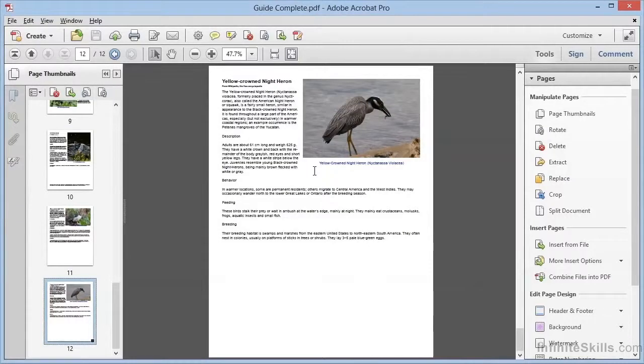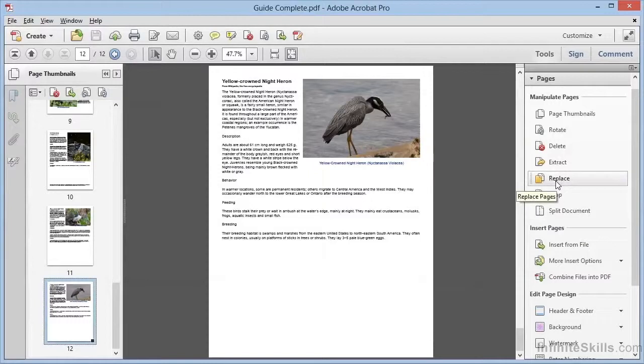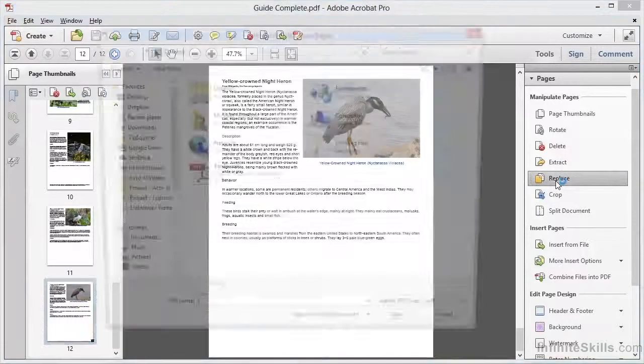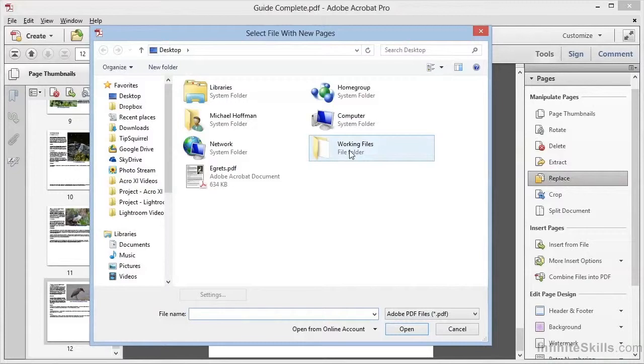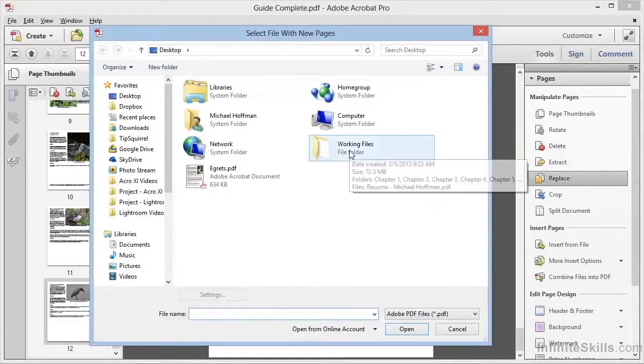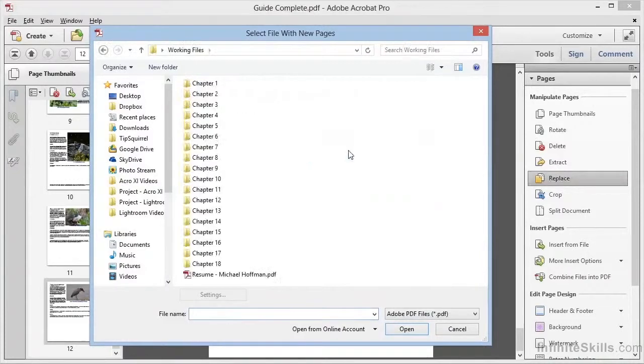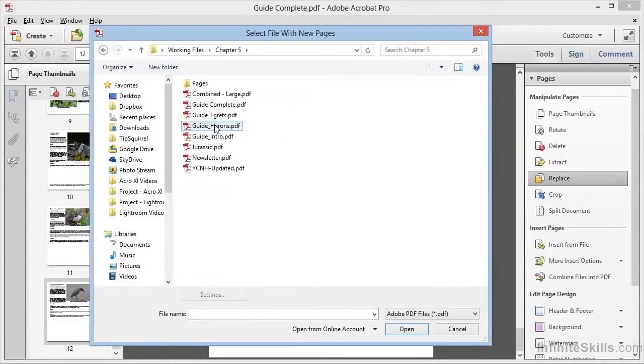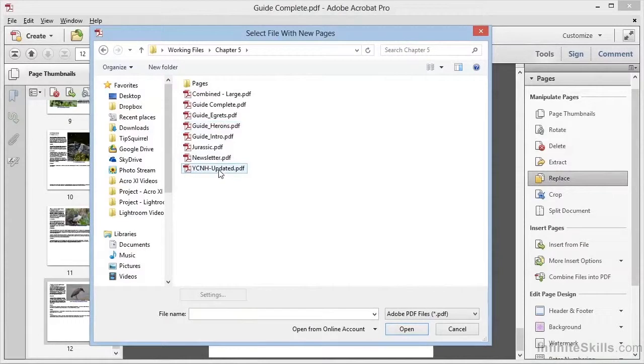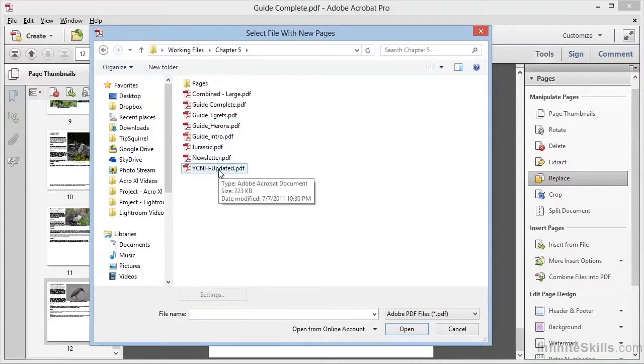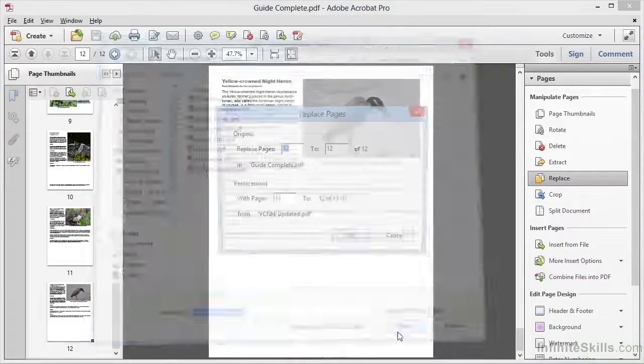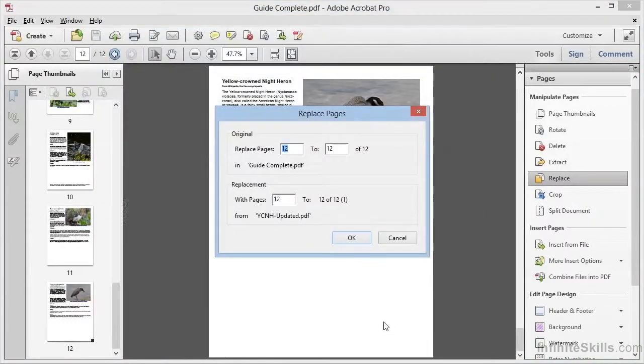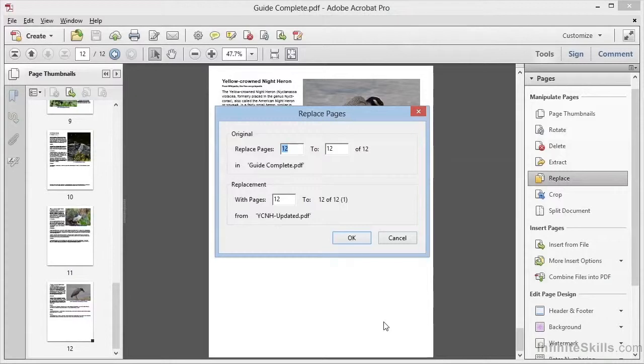We can choose to replace this page without modifying the rest of the document. We can choose Replace from the Pages category here in the Tools panel, and we'll get a File Selection dialog box. We can navigate to the Working Files in the Chapter 5 folder, and we'll choose YCNHUpdated.pdf, which is Yellow Crown Night Heron Updated. And we'll click on Open, and we'll see the option to Replace Pages. Notice that we can replace more than one page at a time, but in this case we'll choose to replace only page 12, since the new page 12 is just a single page.